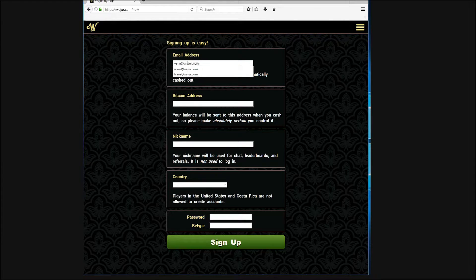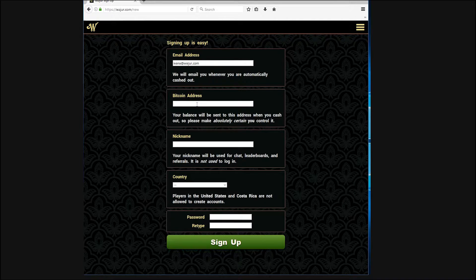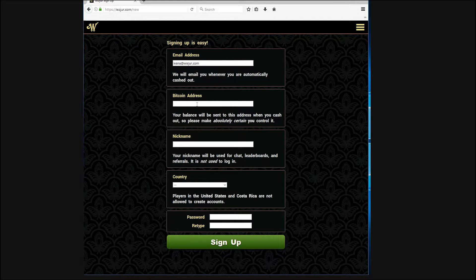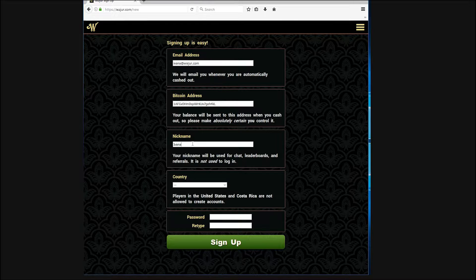Enter your email address, then enter a Bitcoin wallet address that you own. This will be the address your funds will be sent to when you cash out, so make sure you enter the right address darling.